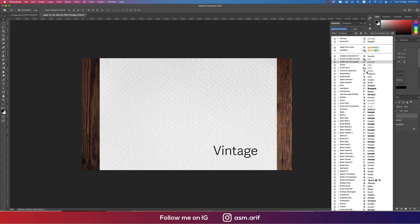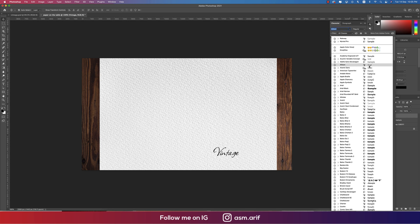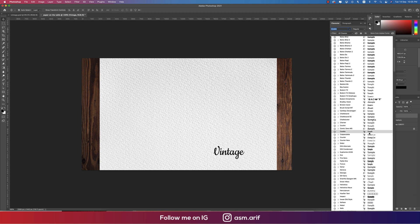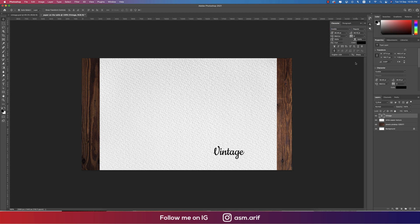From here we'll find out any kind of script type font, like cursive type font like Vintage. And making it bigger a little bit.